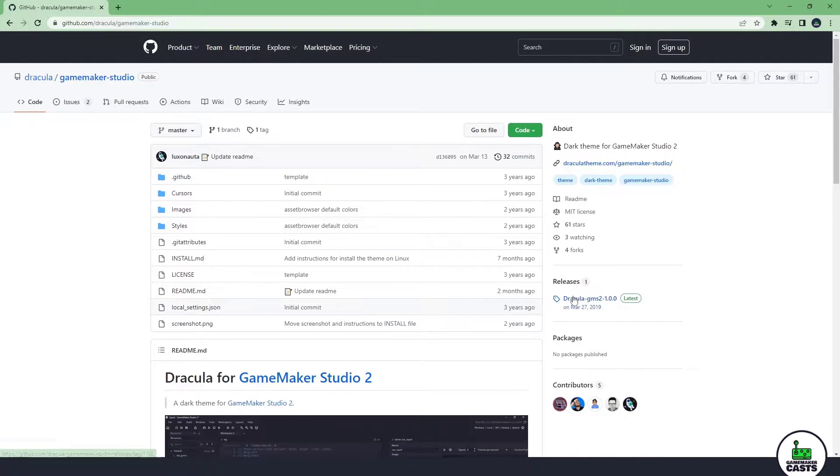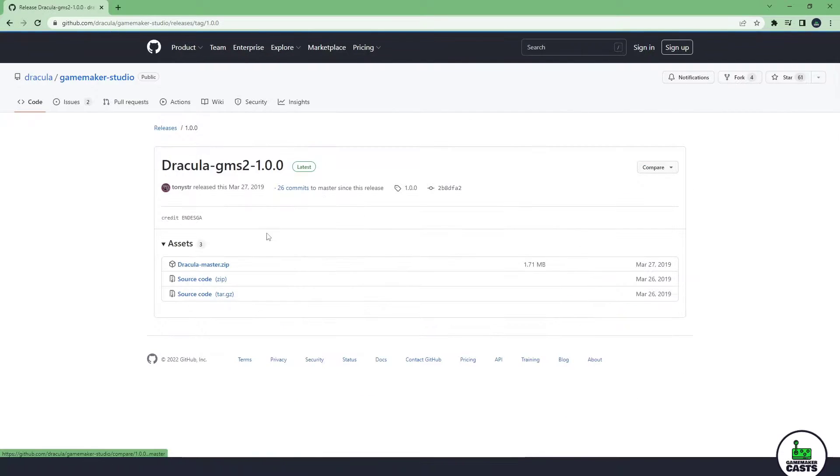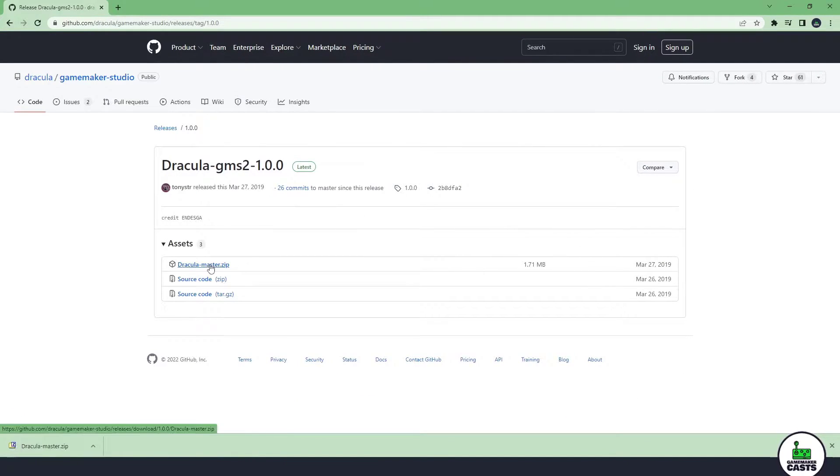What we want to do is come over to the releases and there's only one release. So let's go ahead and download that zip file.